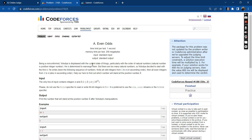Being a non-conformist, Volodya is displeased with the current state of things, particularly with the order of natural numbers. He is determined to rearrange them, but there are too many natural numbers, so he decided to start with the first n. He writes down the following sequence: firstly all odd integers from 1 to n in ascending order, then all even integers from 1 to n in ascending order.